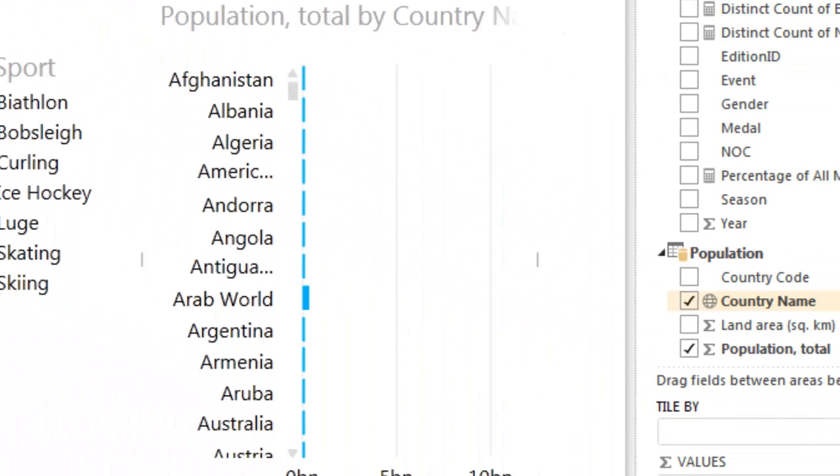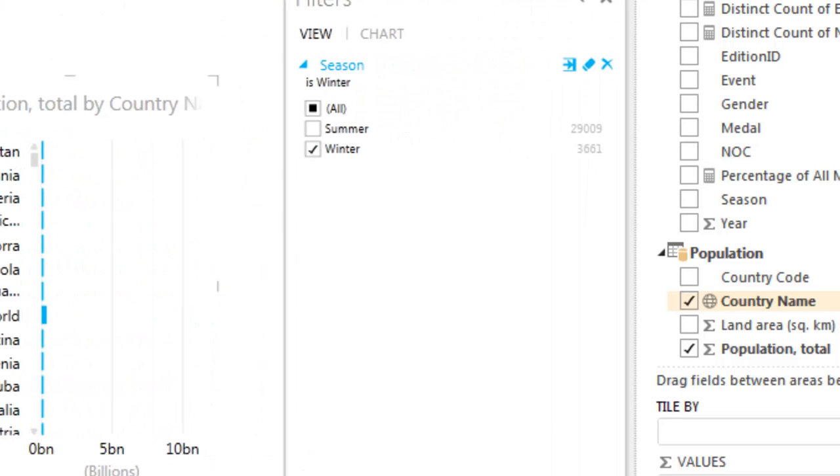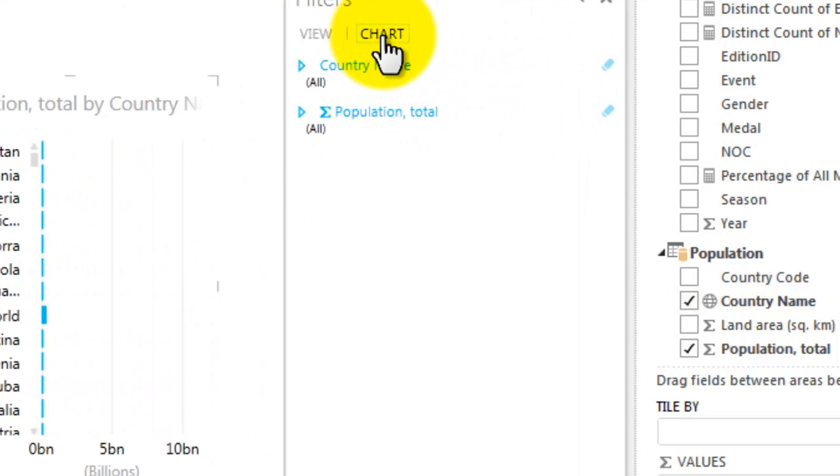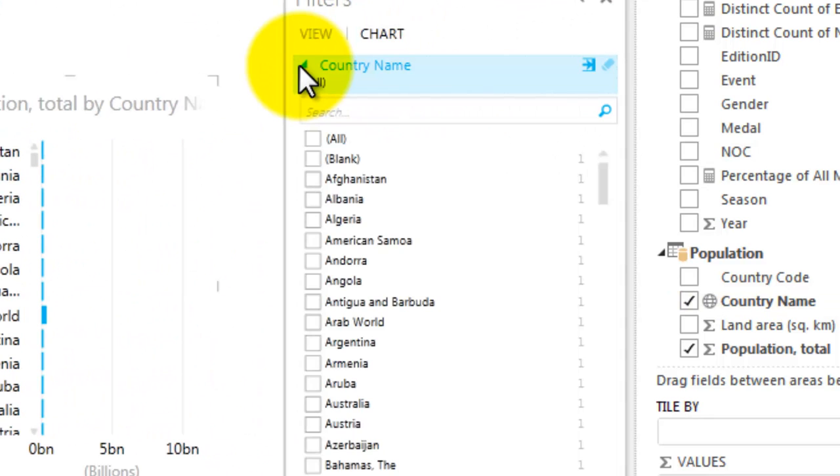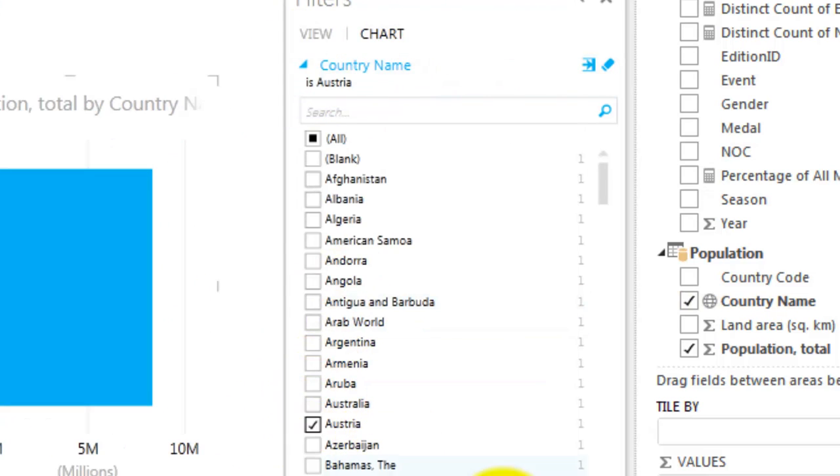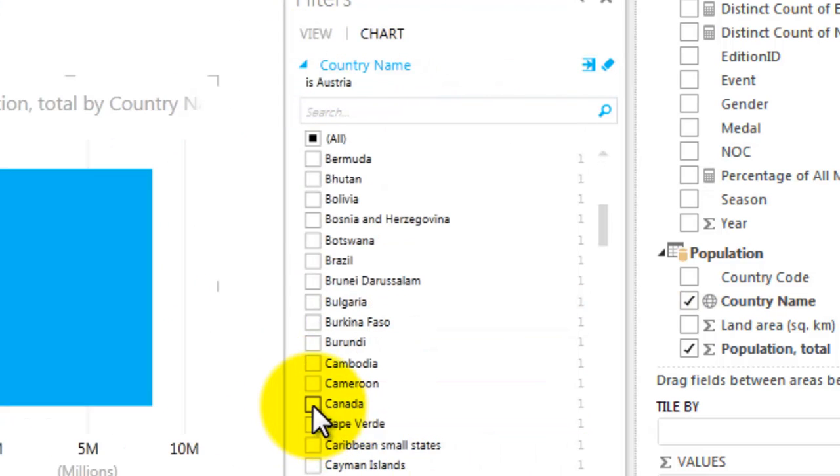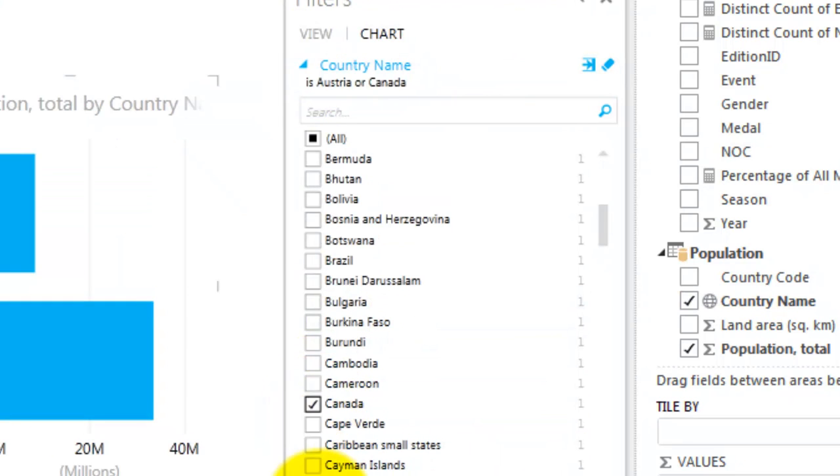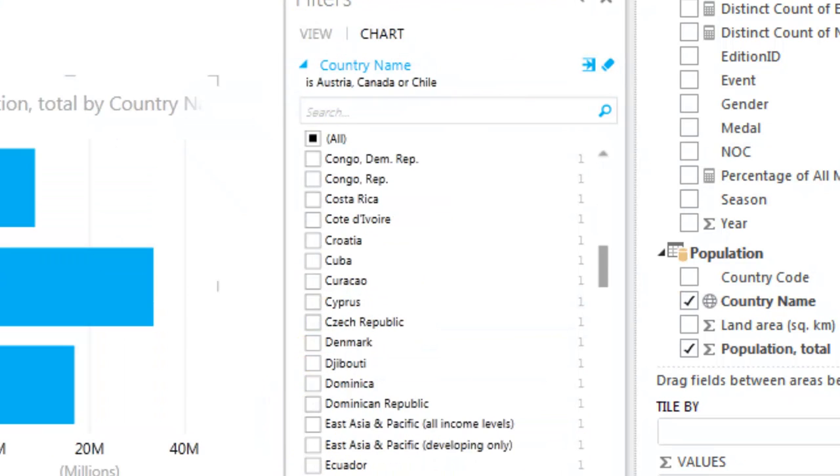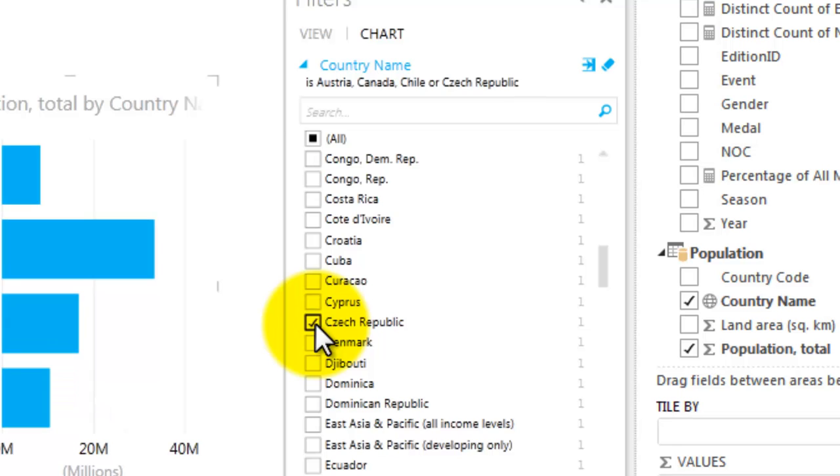For this report, I'm only interested in six country regions. In the Filters pane, select Chart. For country names, select Austria, Canada, Chile, Czech Republic, France, Germany.